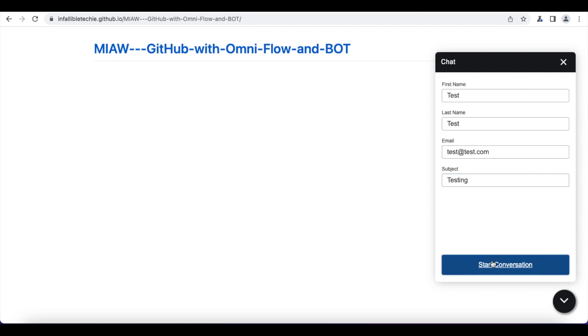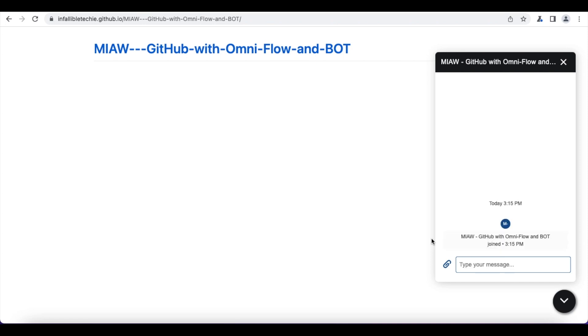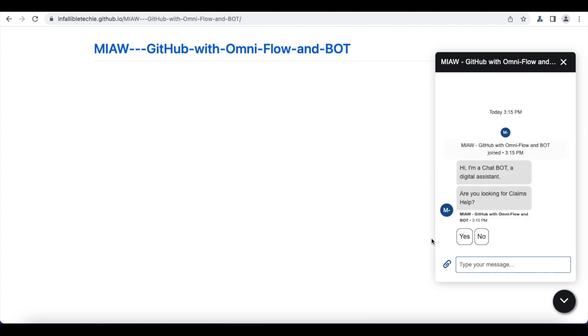So once I click start conversation, the messaging session is created. Now it will invoke the bot. The bot is also invoked. So it came to the welcome dialog. Now it came to the main menu.